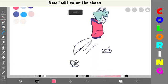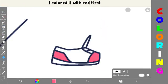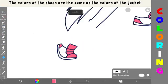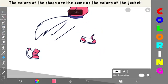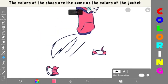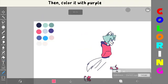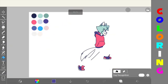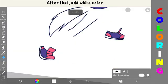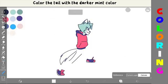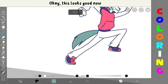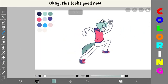Now, I will color the shoes. I color it with red first. The colors of the shoes are the same as the colors of the jacket. Then, color it with purple. After that, add white color. Color the tail with the darker mint color. Okay, this looks good now.